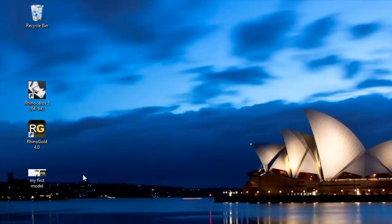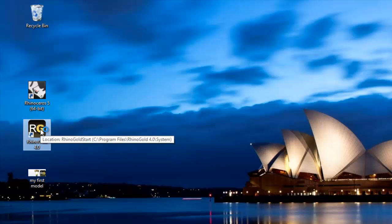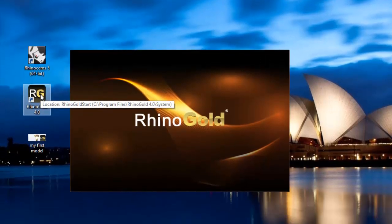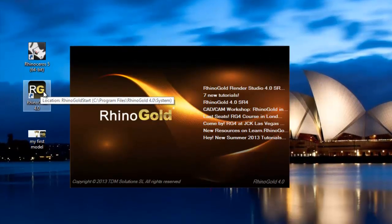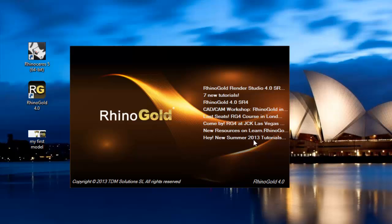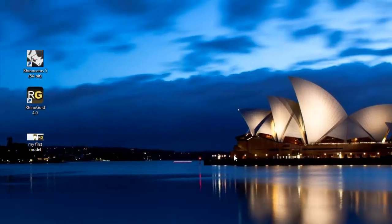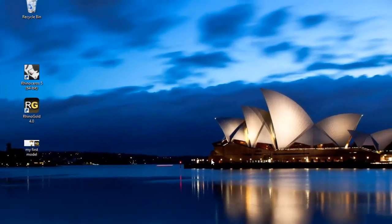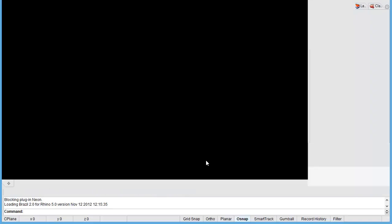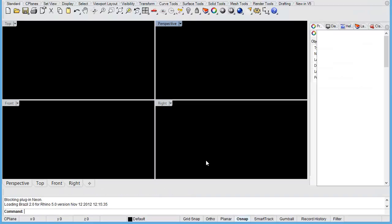Let's go straight in and have a look at the RhinoGold 4 interface. Let's double click on the icon here, which will launch a splash screen. The splash screen just sort of lists a few things from their blog. What you'll probably find is that the software takes a few moments to load up, especially when it's running for the first time.